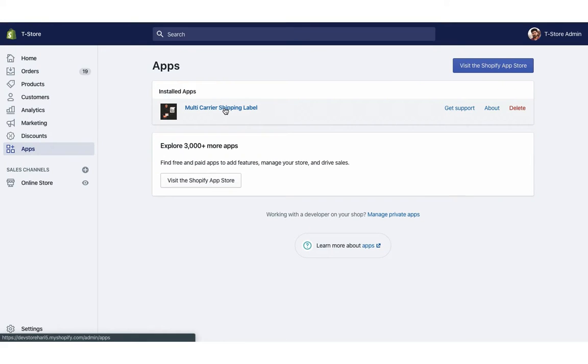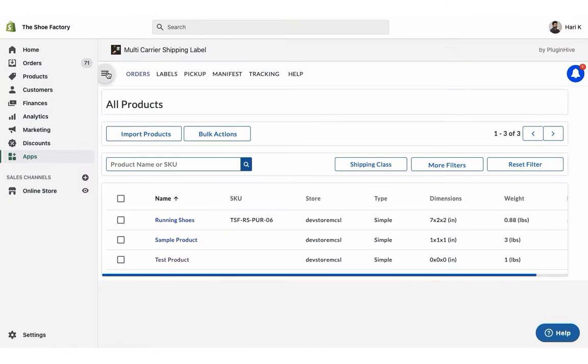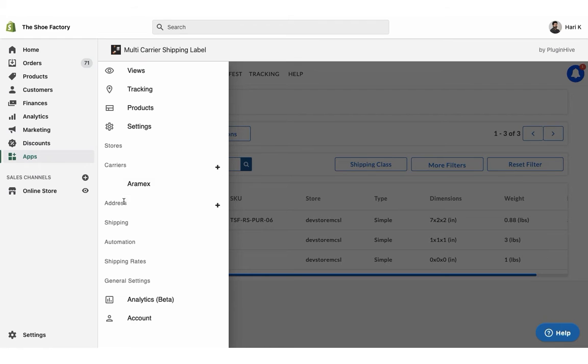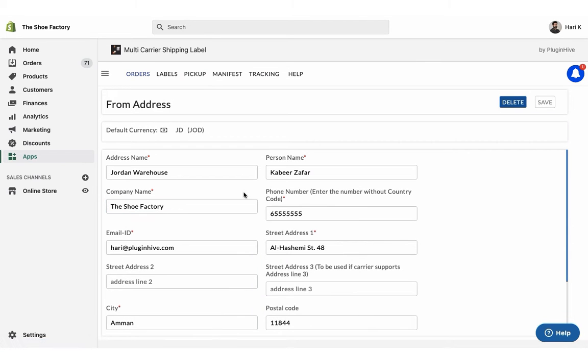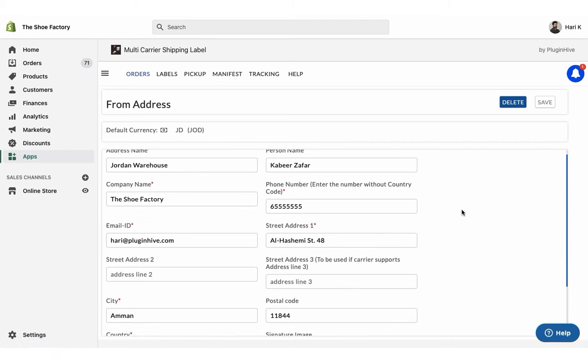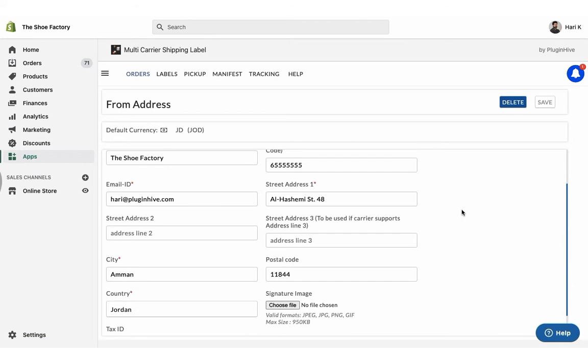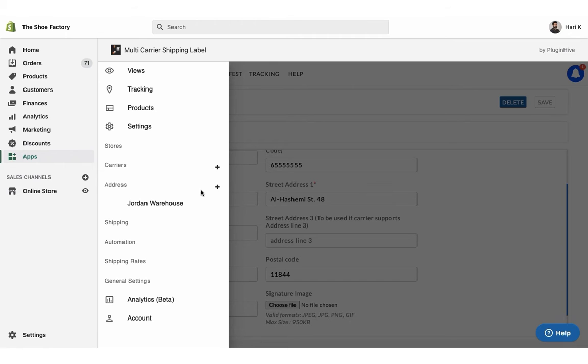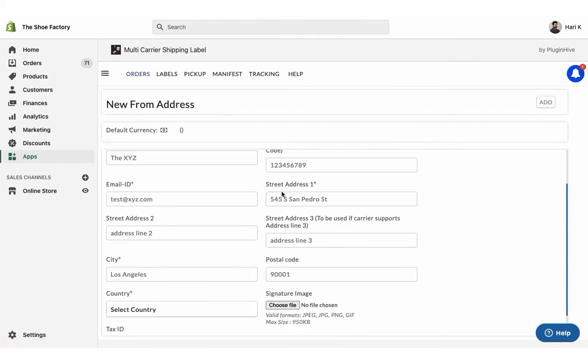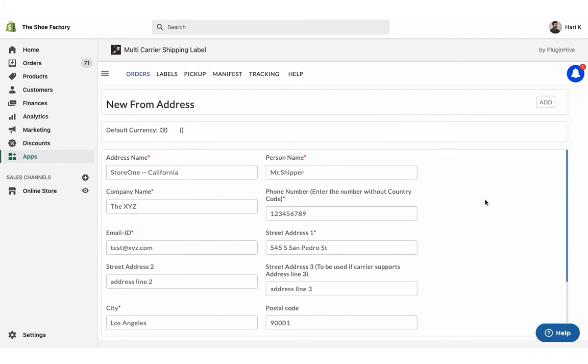Once you install the app, it'll automatically configure your store location as the shipping origin. You can modify the address or add multiple shipping addresses if required.